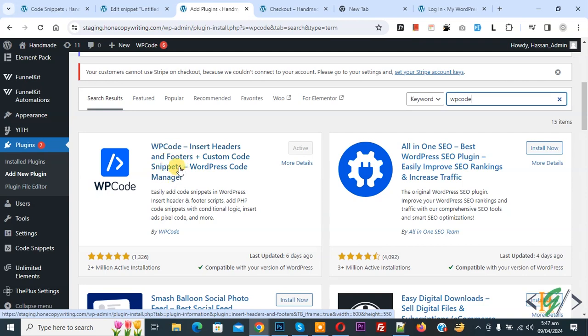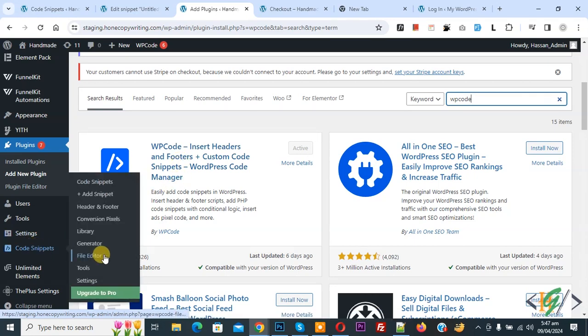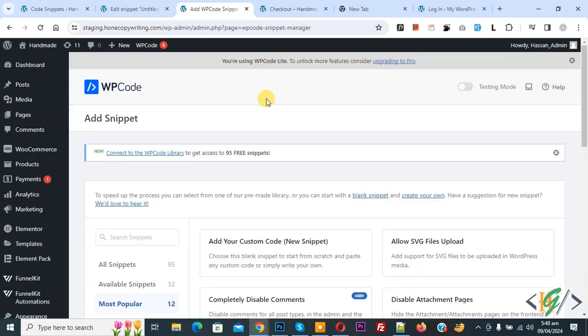You will install this plugin and activate it. After activation on left side you see code snippet, and then you see add snippet, so click on it.